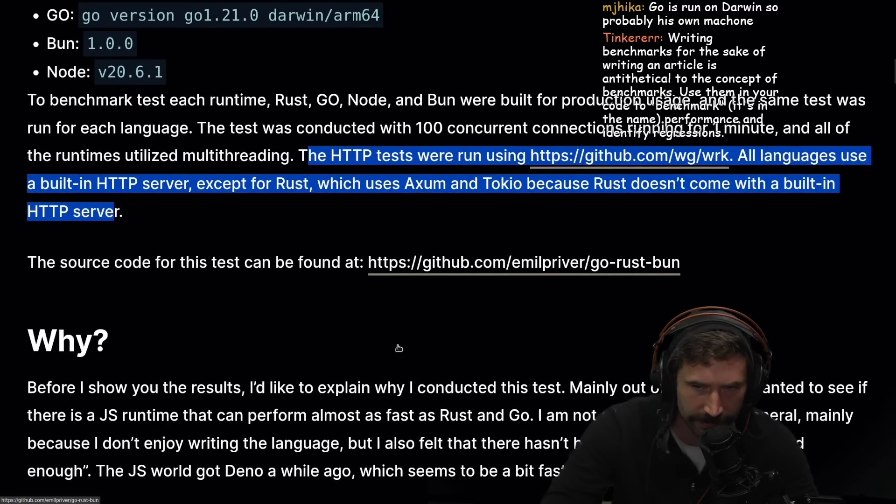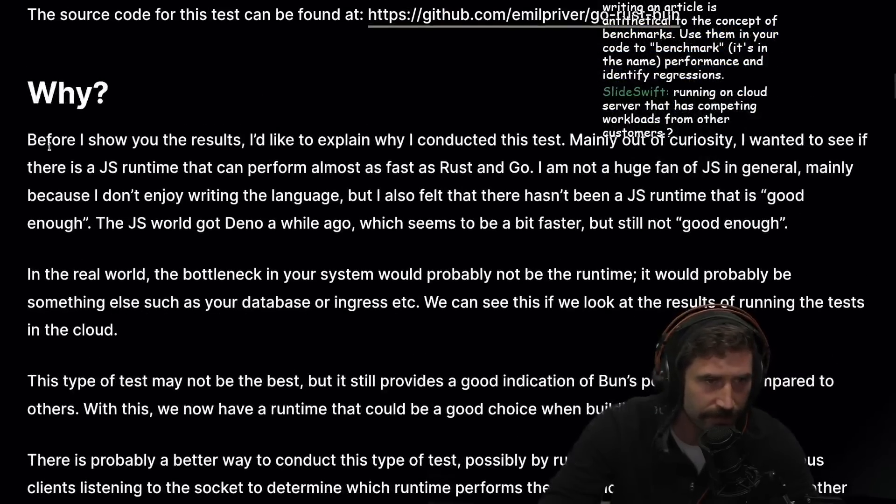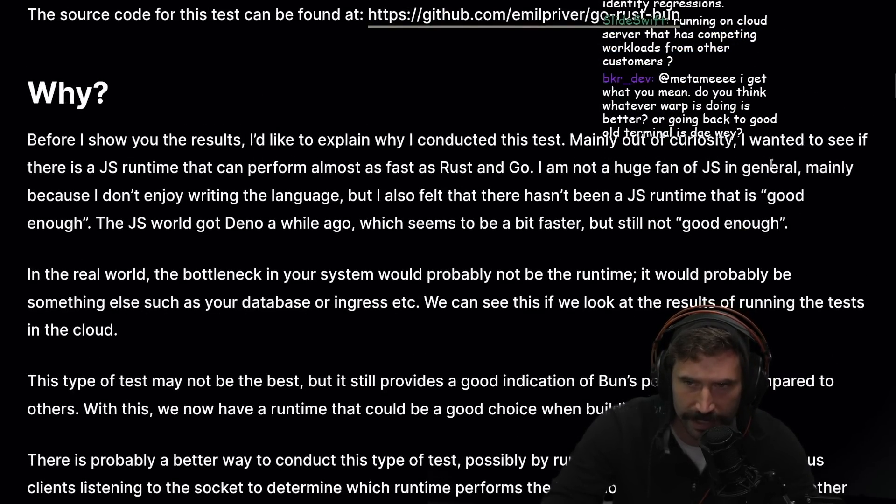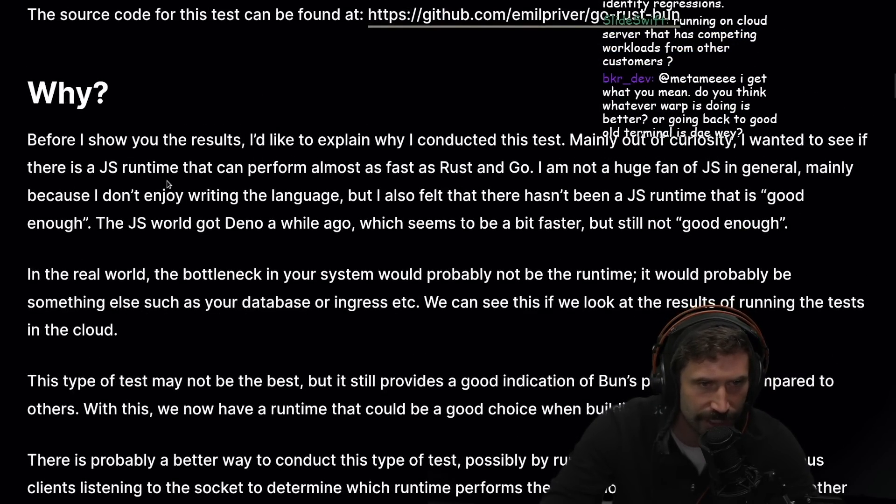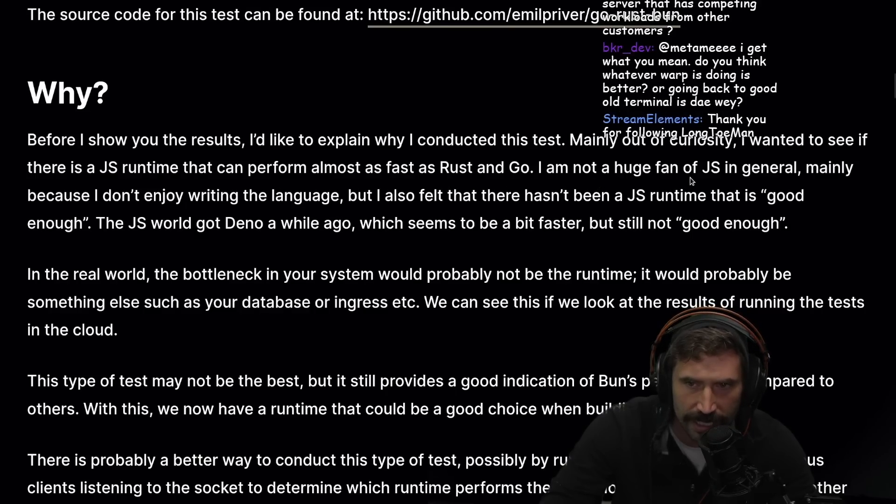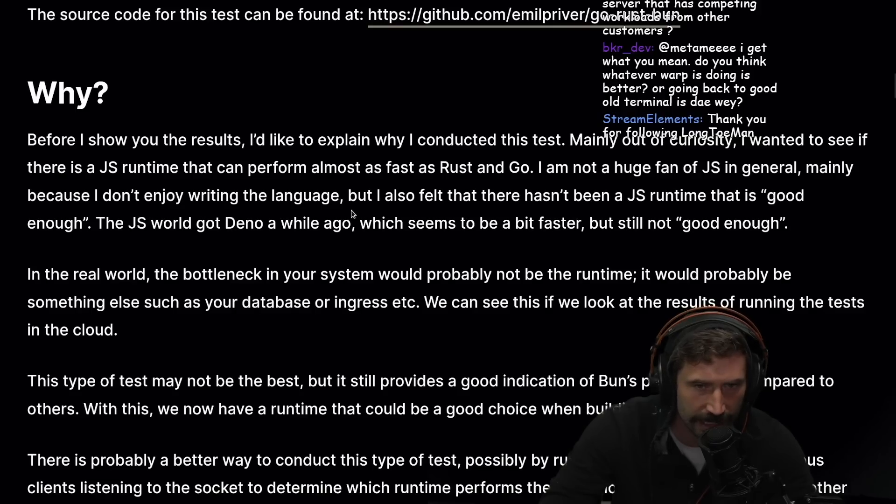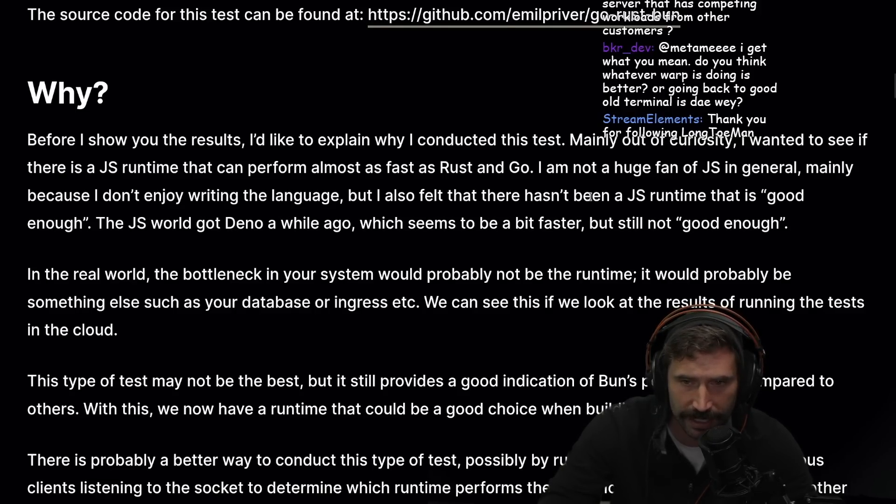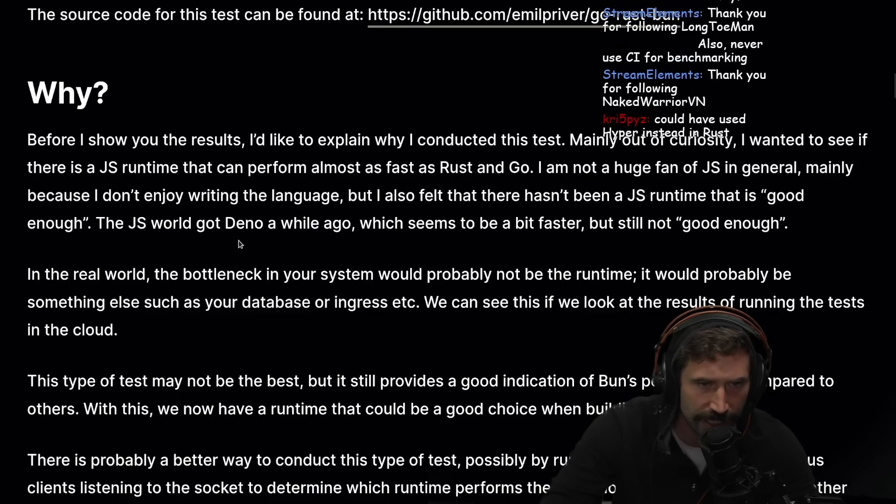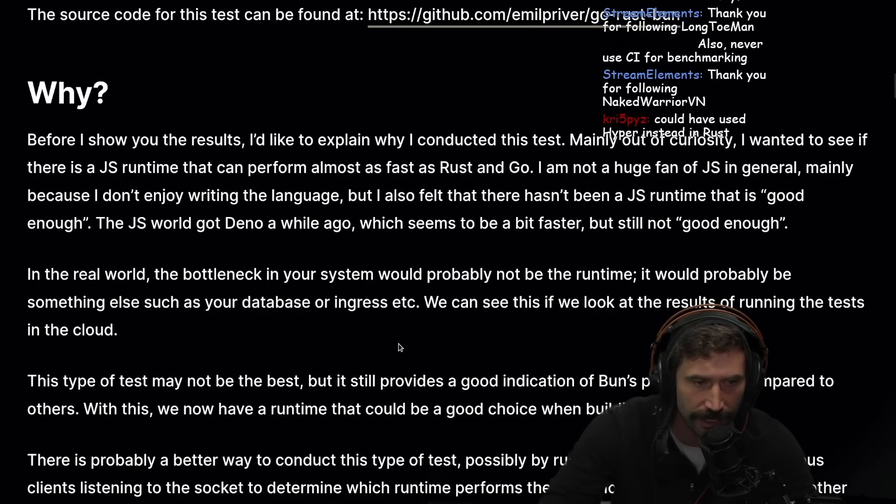Before I show you the results, I'd like to explain why I conducted this test. Mainly out of curiosity, I wanted to see if there is a JS runtime that can perform almost as fast as Rust or Go. I'm not a huge fan of JS in general, mainly because I don't enjoy writing the language. I also feel that there hasn't been a JS runtime that is good enough.